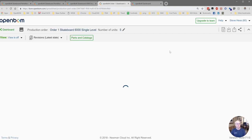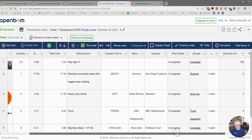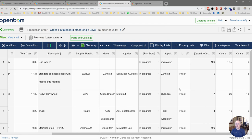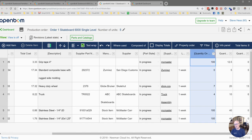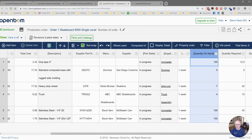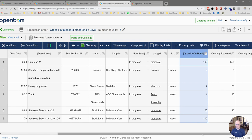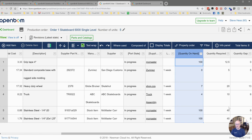So our purchase order part and order bomb do a couple of interesting things. Most interestingly, they give us an analysis of our quantity on hand versus the quantity required and the quantity gap.